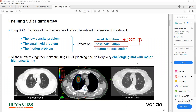Lung SBRT involves all inaccuracies that can be related to stereotactic treatment: the low density problem, the small field problem, and the motion problem, which all affect major dose calculation.